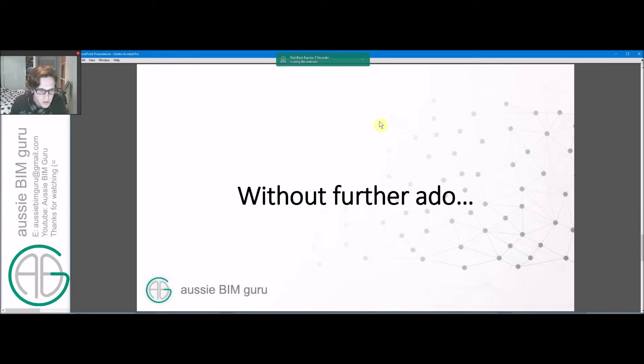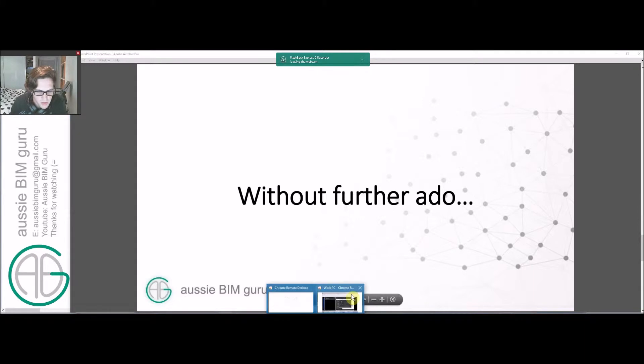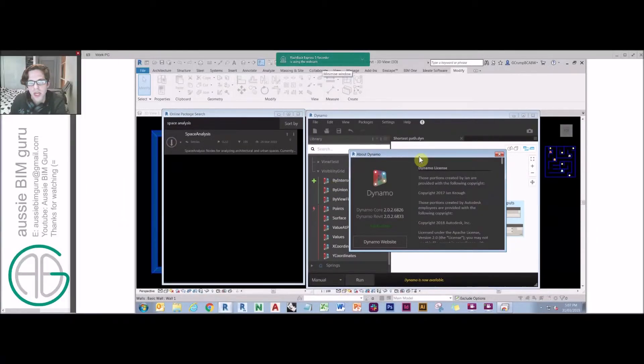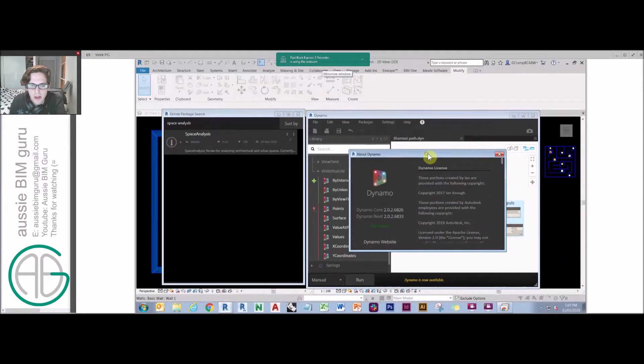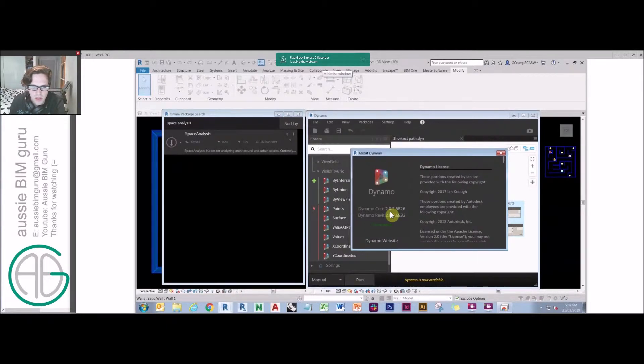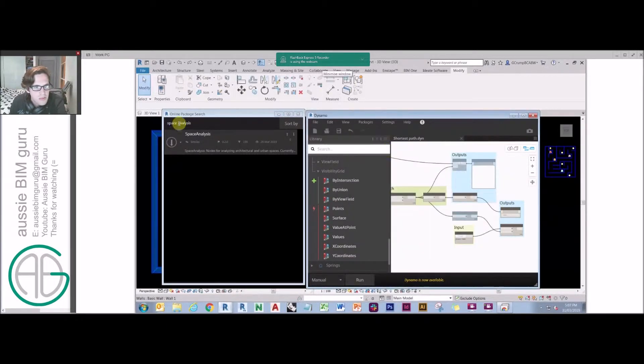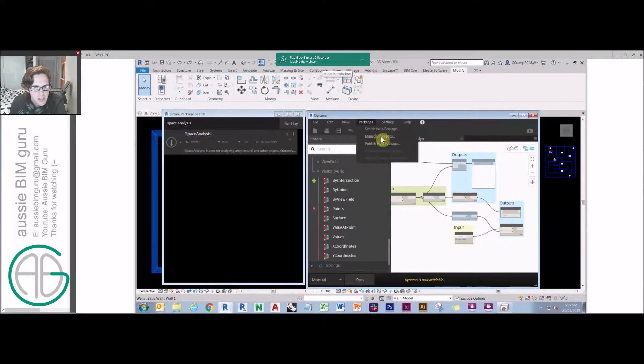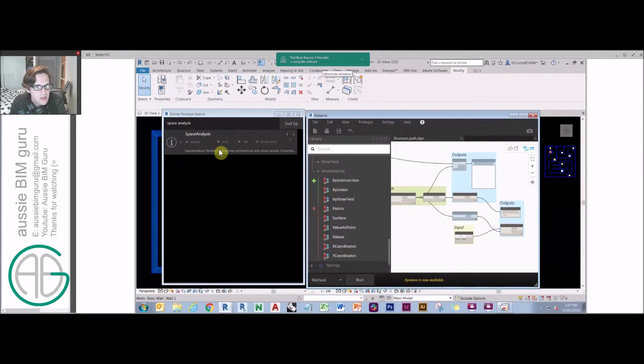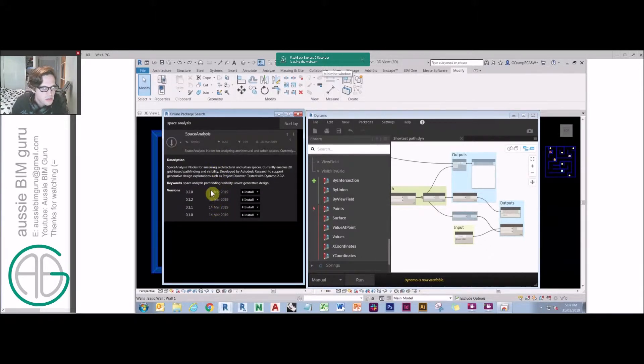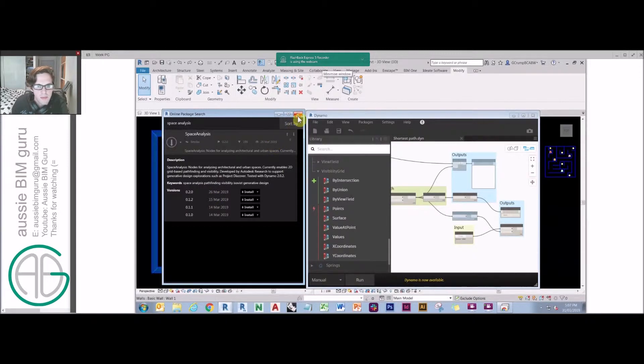Without further ado, I'll actually go to the package itself. I've written a script already that will show you how this script can be used. It's using this version of Dynamo here if you want to follow along at home, and it's using a package that can be found in the package manager under search for a package called space analysis. I think currently there's a few versions that have been ongoing since the 14th of March, but I think there's minor updates to date.